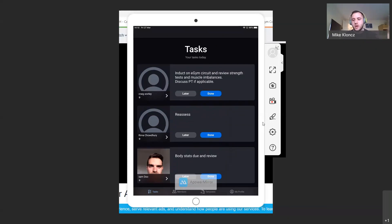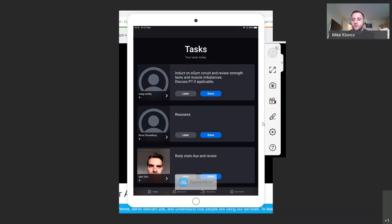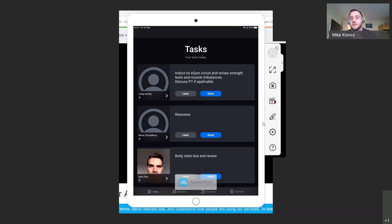Whenever your trainers sign on to the facility, there will be set tasks you want them to complete — for example, getting Tanya introduced to a trainer and shown around the gym, or completing something for Craig. They can work through those tasks around their other duties that day without having to go into a separate section to find them. It's going to make their productivity level a lot faster on their day-to-day tasks. Any questions at this point? I don't want to spend too much time here as I think it's relatively easy to follow.